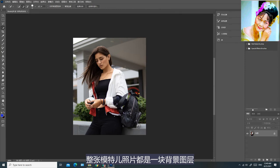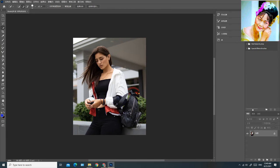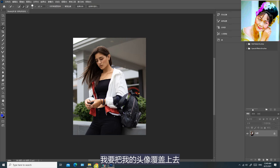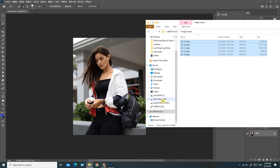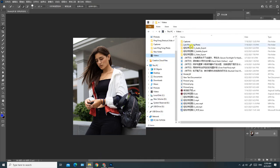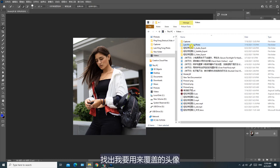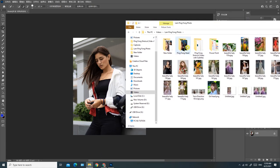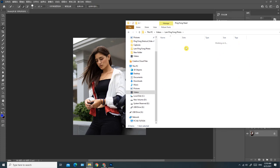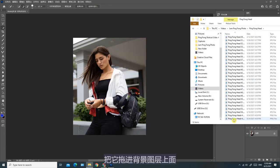整张模特儿照片都是一块背景图层。我要把我的头像覆盖上去，找出我要用来覆盖的头像，把它拖进背景图层上面。